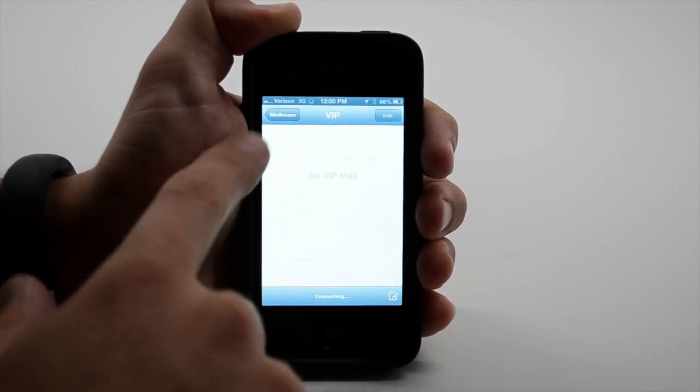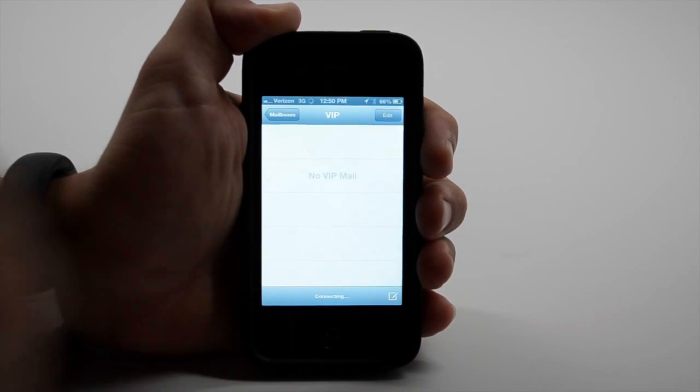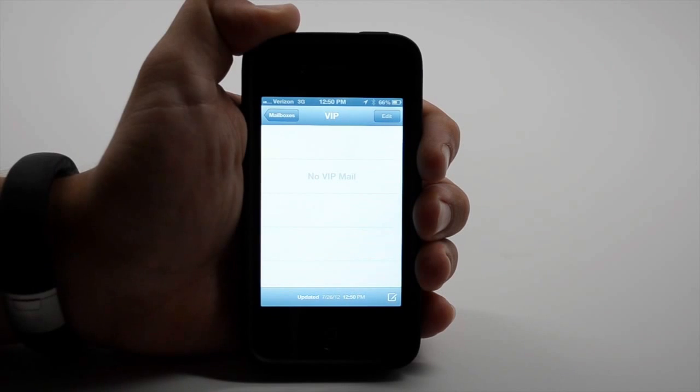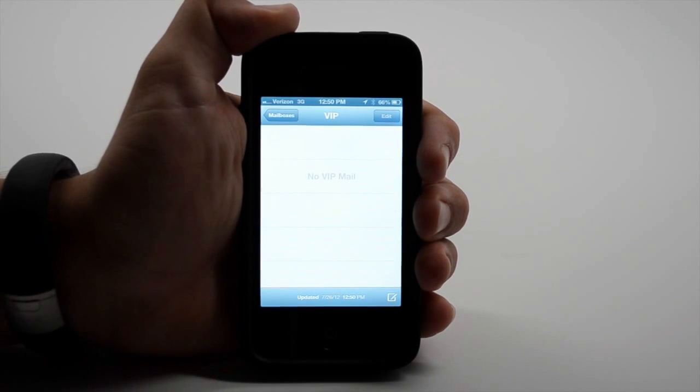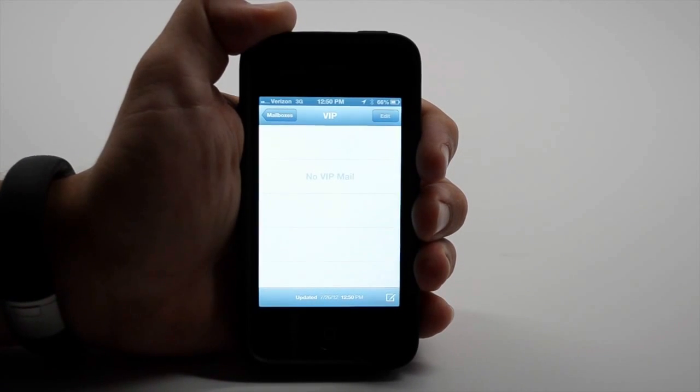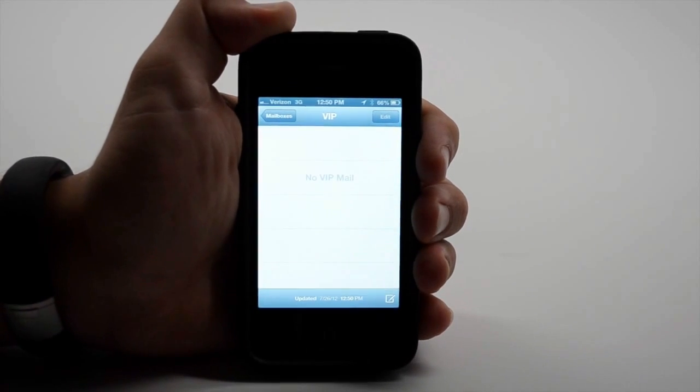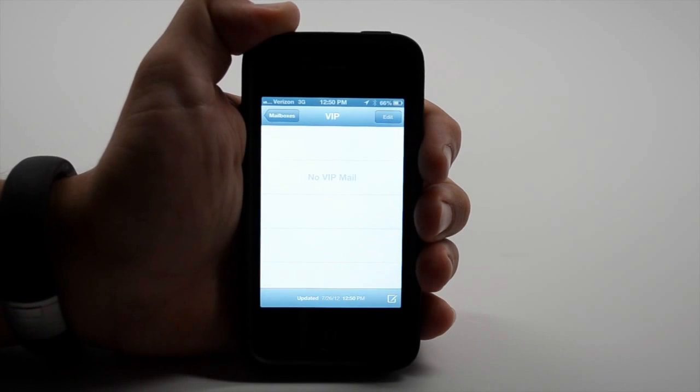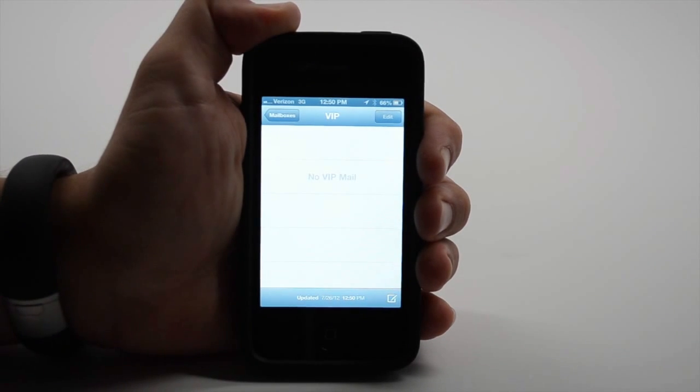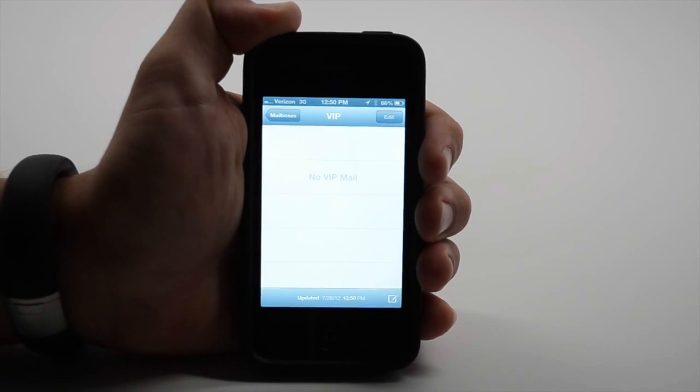With this, you get a special VIP inbox similar to Gmail's priority inbox, although it's all manual, and you can also set up custom alerts for these select individuals so that you don't ever miss a notification or email from them.